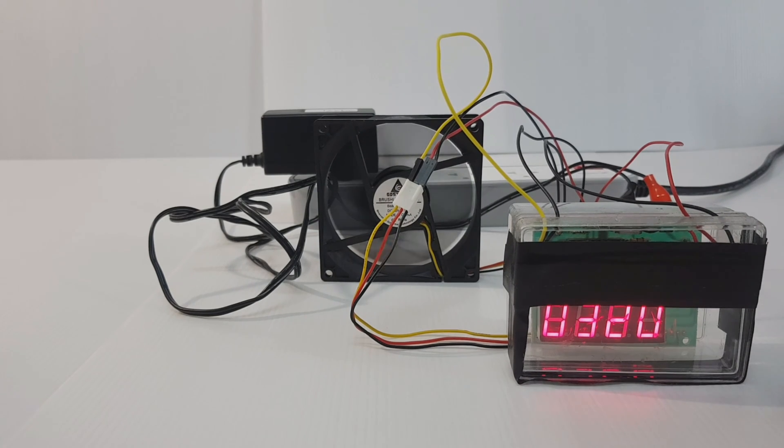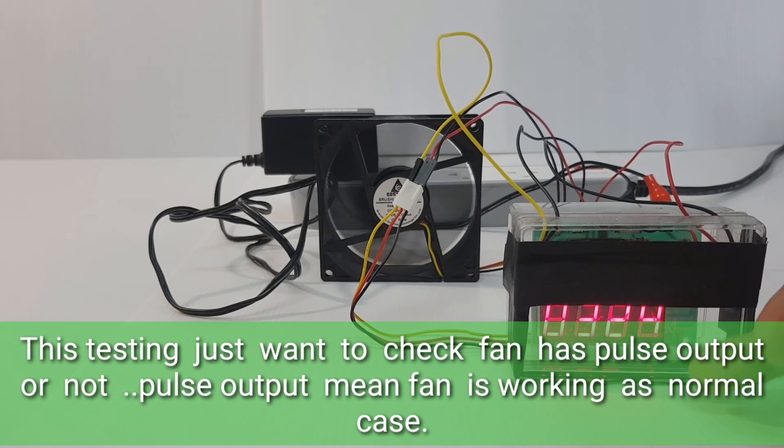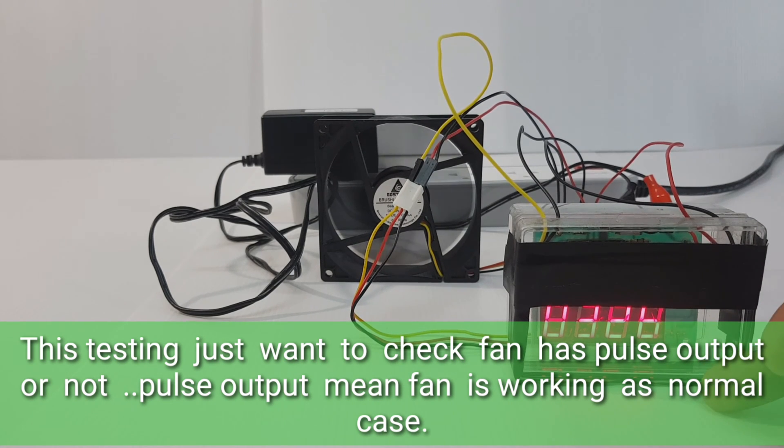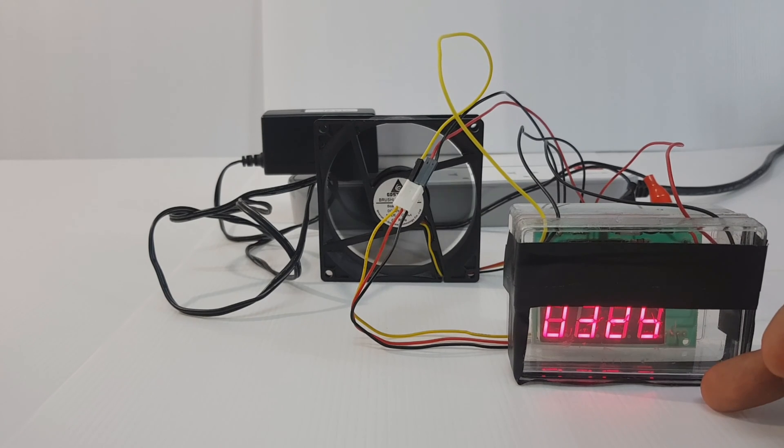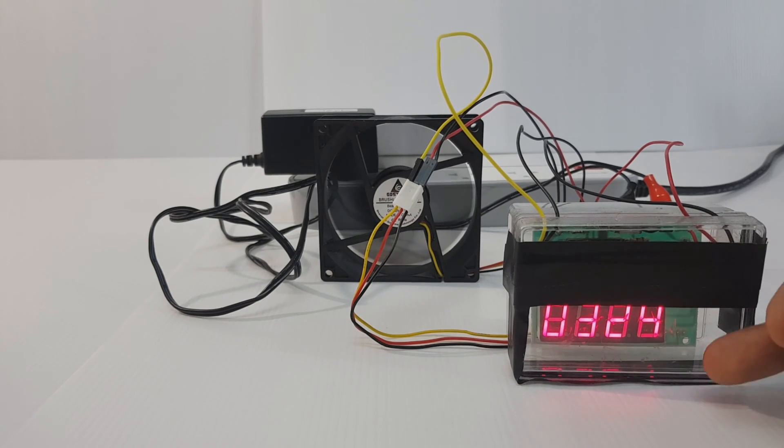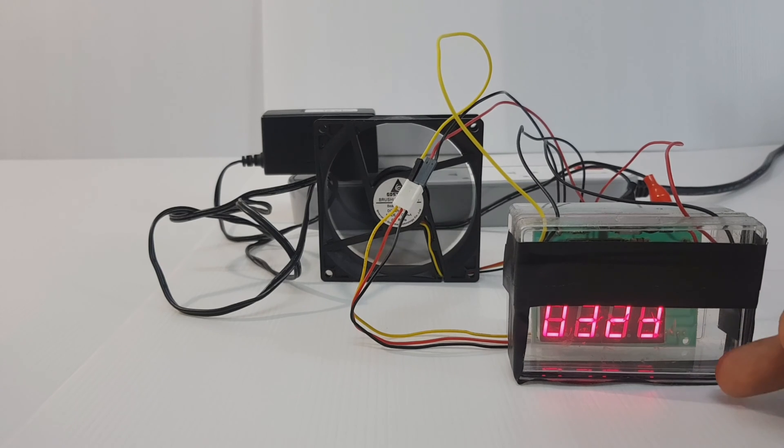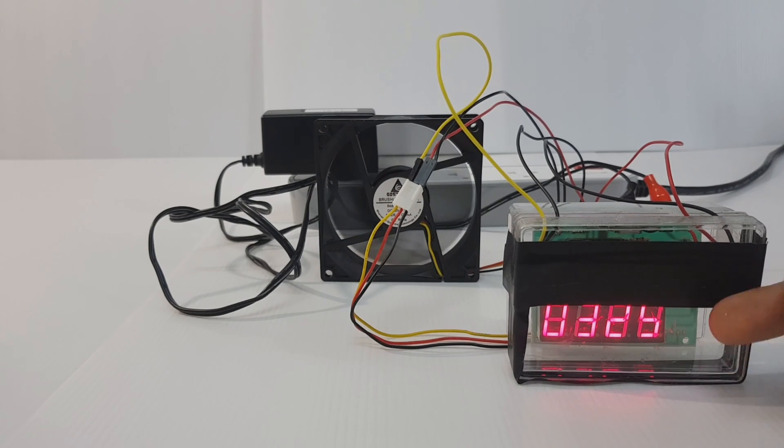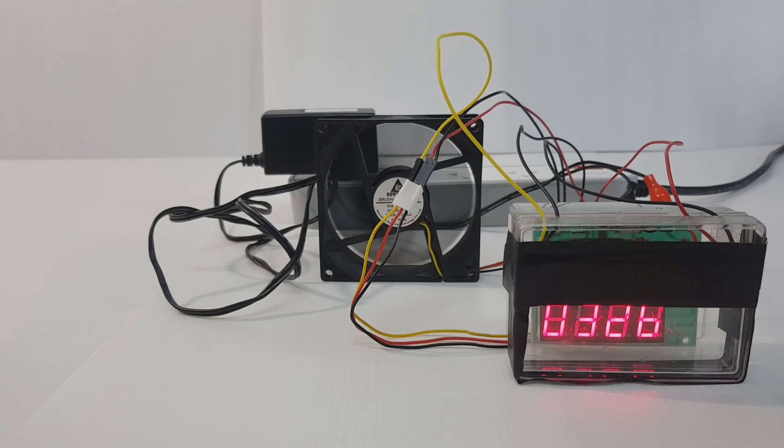The number on the display is not correct because it did not calibrate. But I just want to know fan is good or not good. It's enough.